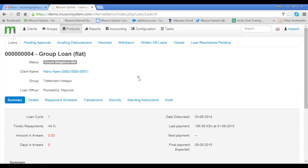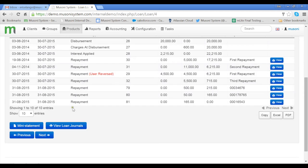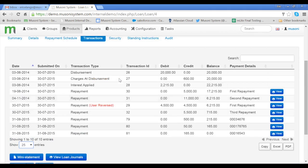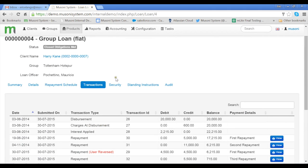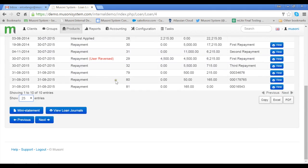And if we want to check if it has been registered in the system, we just need to click on Transaction on the client's loan page. So this is where we see all the transactions that have taken place on this client's group loan.